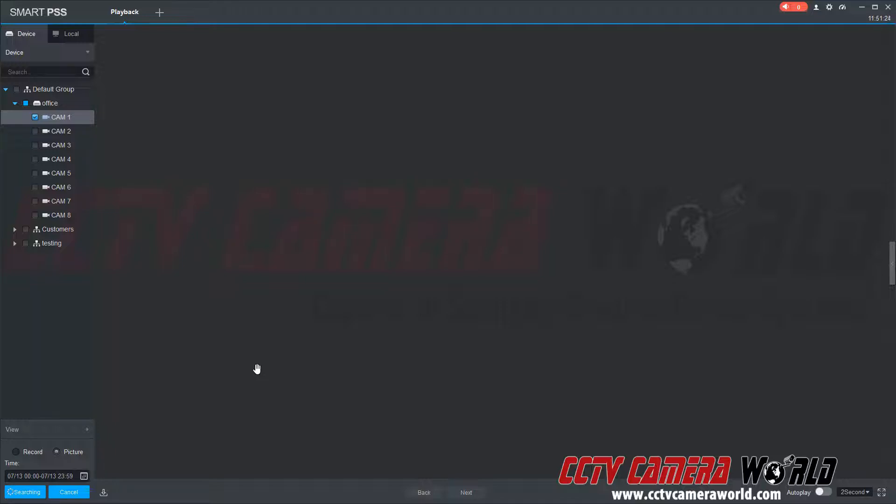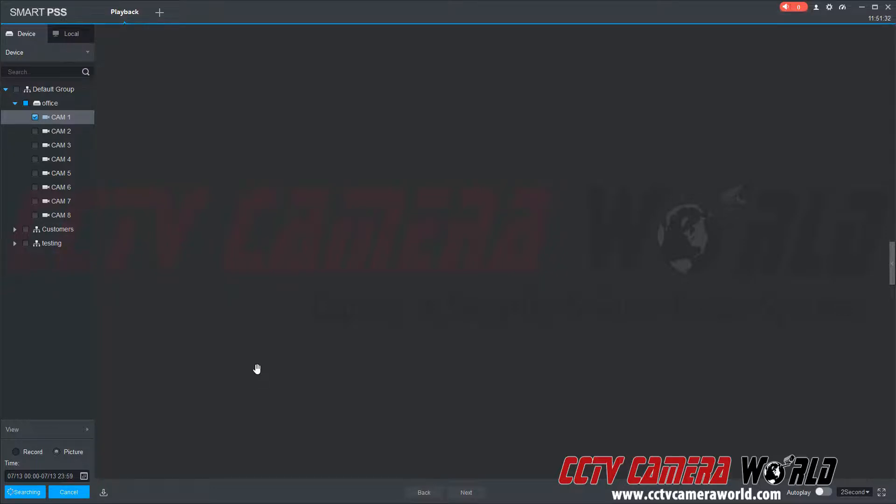Now depending on how many snapshots you actually have created, whether you have it based on a continuous recording schedule or an event-based recording schedule, you may have a lot of snapshots. And it's going to take the software some time to search and catalog those snapshots.